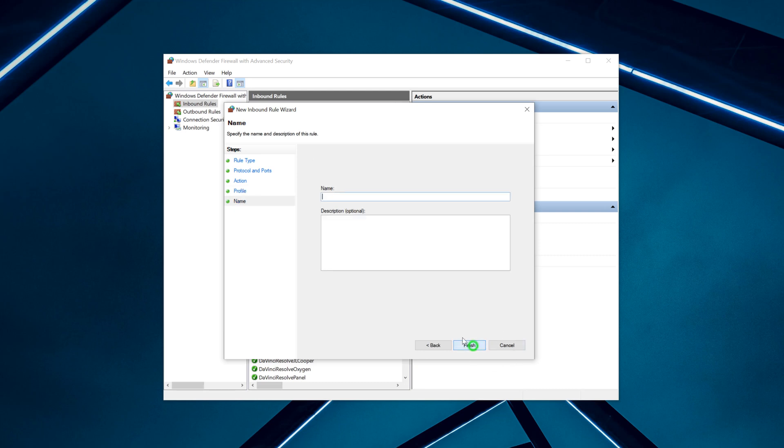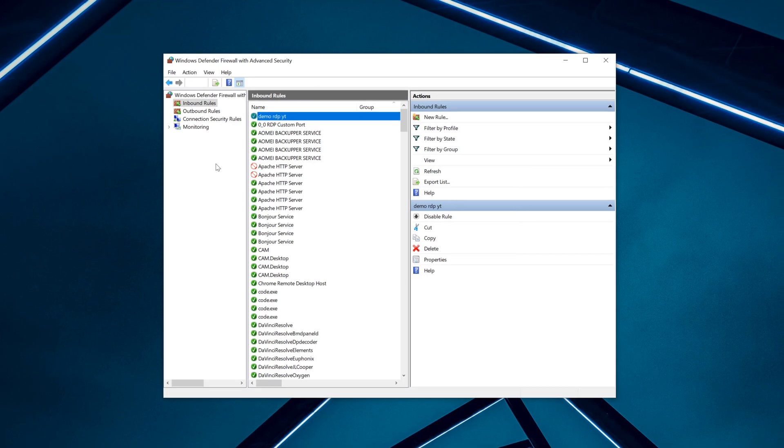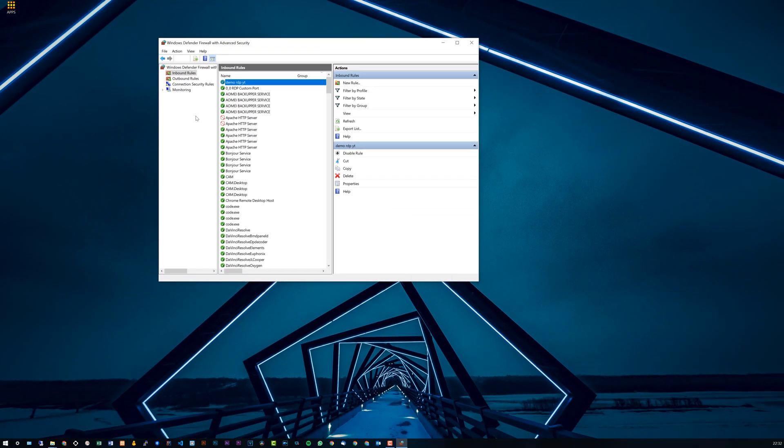Go Next and give this a name. I'll call this Demo RDP YouTube YT. You don't have to give it a description; this is optional. Then simply hit Finish. Once this is completed, restart your PC and from there you should be able to connect using your custom RDP port. That's pretty much it.